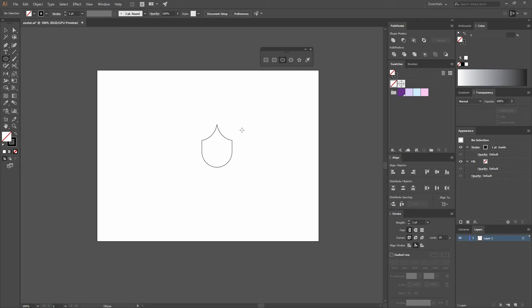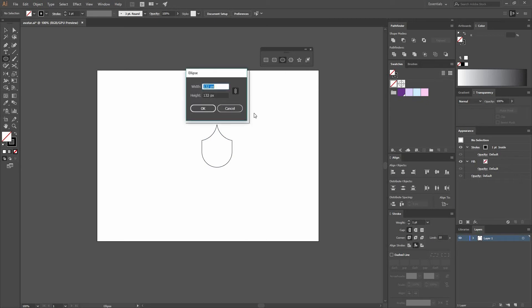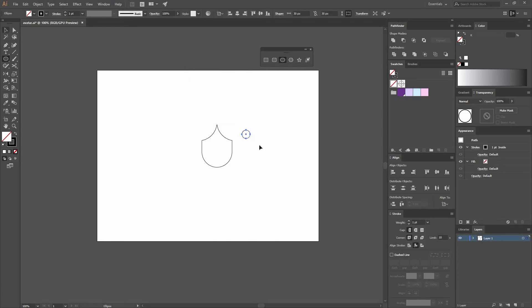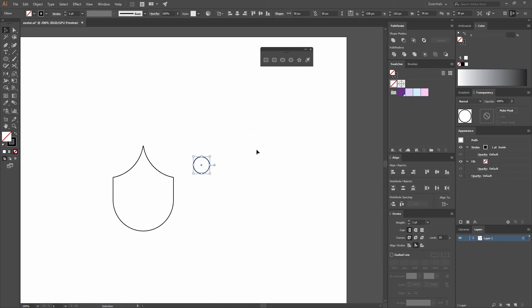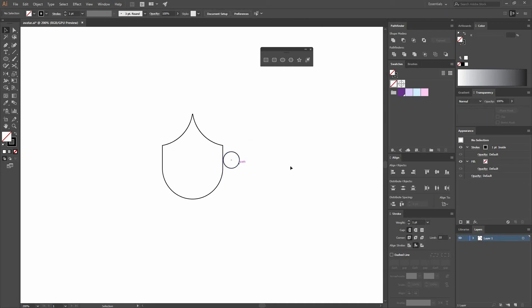Now select the ellipse tool, click, and make one that is 33 by 33. Let's zoom in a little bit by pressing Ctrl+Plus and move it into position.